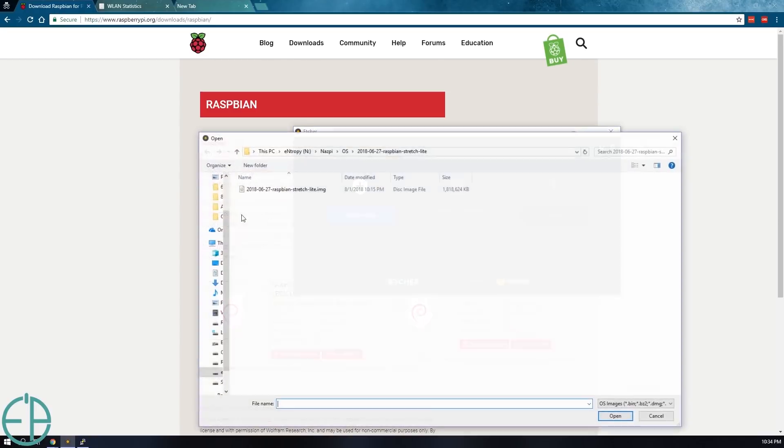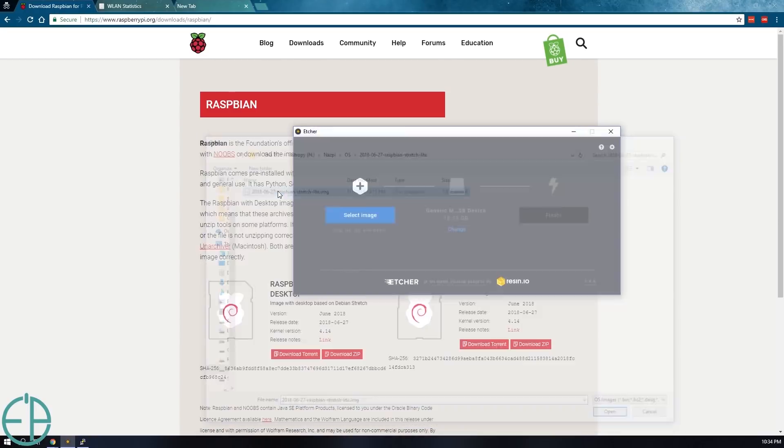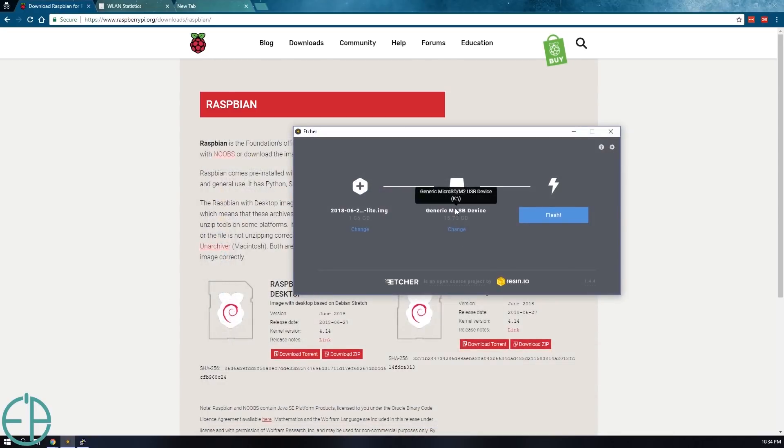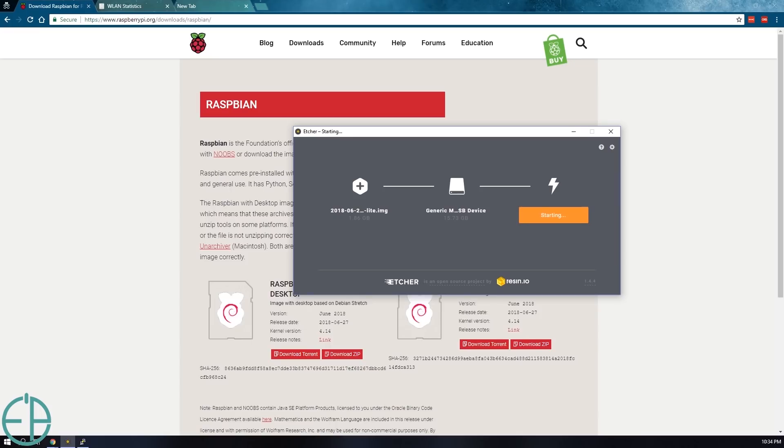You select your image, select your device and then you just flash it and it takes just a few minutes. The screen went dark because I had to allow Etcher to have admin permissions. So I'm going to skip forward the video. Once this is done, you'll see exactly what the boot drives look like.